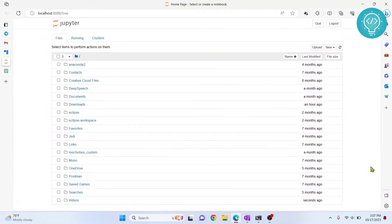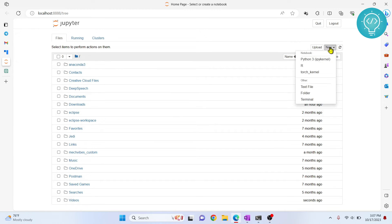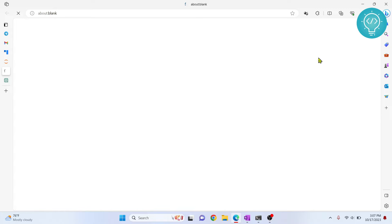Let's see how we can install CVXPY in Jupyter Notebook and solve a sample linear programming problem using CVXPY. First, I'll create a new Jupyter Notebook.